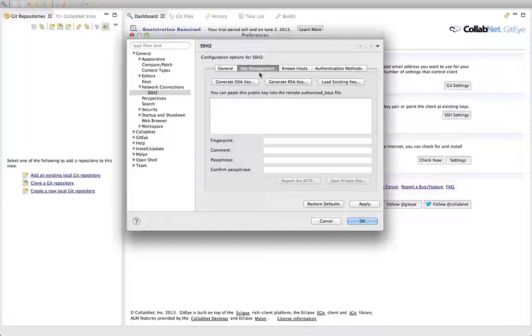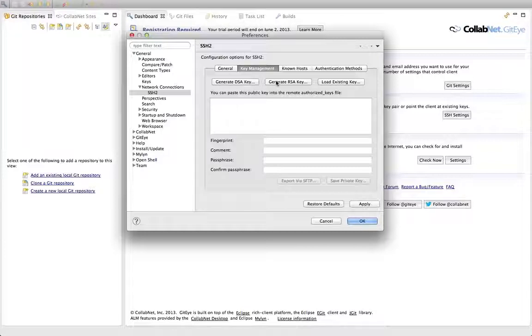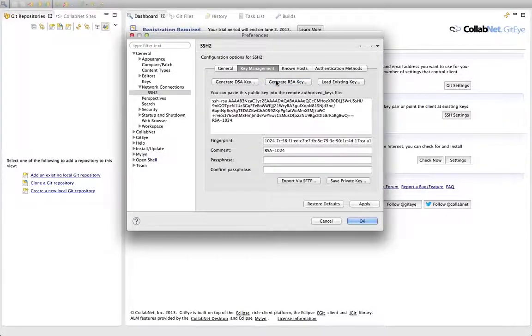So I've clicked on the key management tab. You see you've got a couple different options for generating a key. It doesn't really matter which one you choose. I'm going to generate an RSA key.